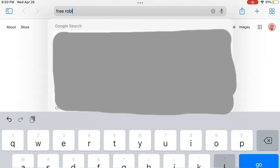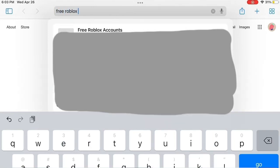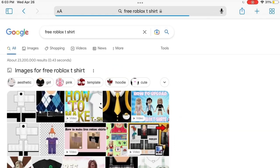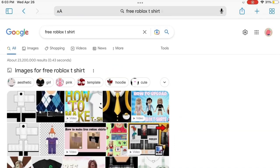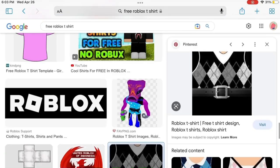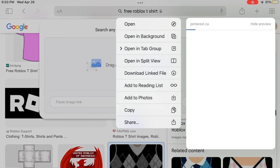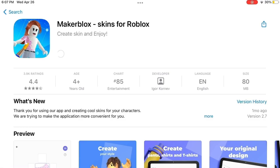How to make your own custom t-shirts on Roblox for free. First, you're just gonna search up 'free Roblox t-shirt' and find an image you like. I'm going with this one right here, and then since I'm on an iPad, I just hold my finger down on the image and press 'Add to Photos.'